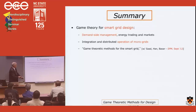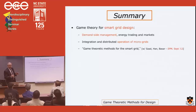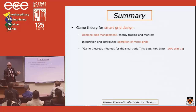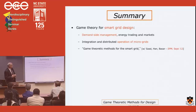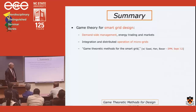Let me briefly wrap up this part. I've talked about a couple of ideas for using game theory for smart grid design. The first example — energy trading — is an example of demand side management, where the demand-side electric vehicle groups help manage the grid. The other had to do with integration of microgrids. These are just examples; there are many more problems that could be studied this way.